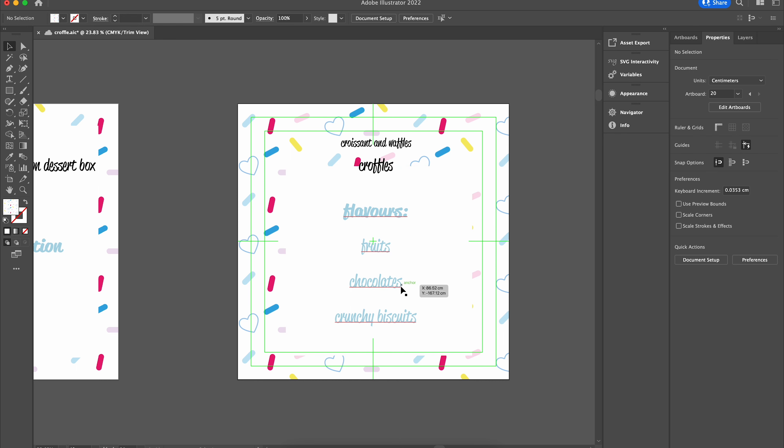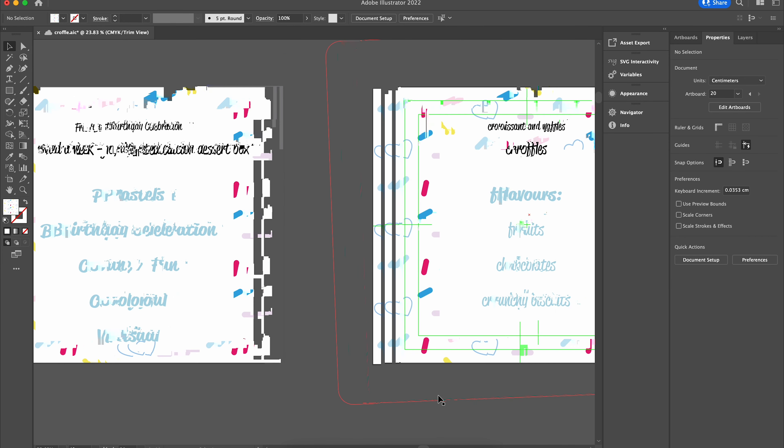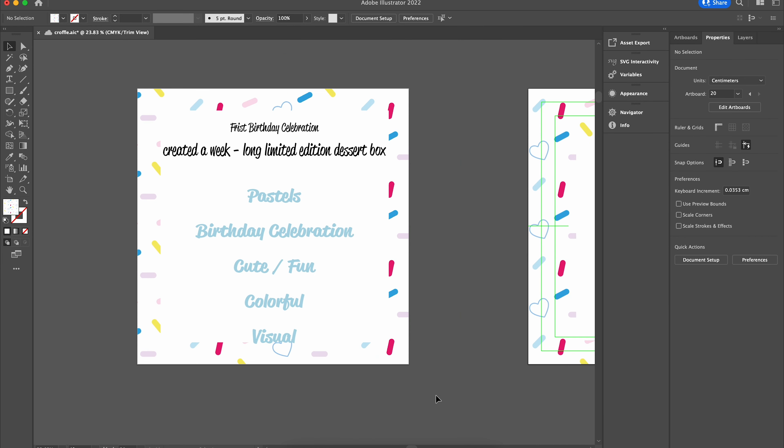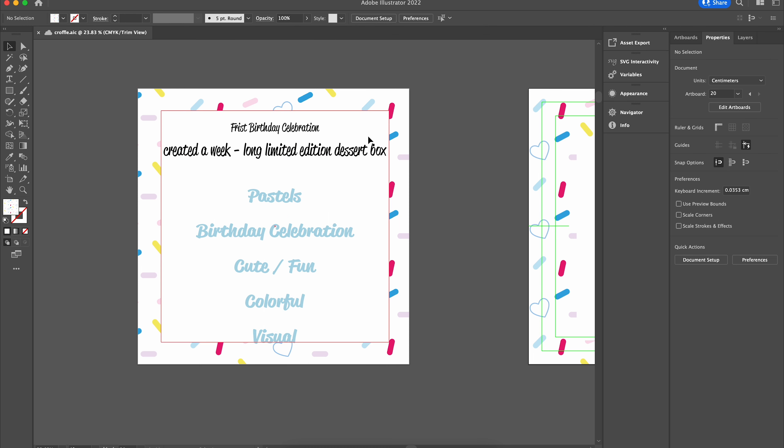The product for these crawfills has very fruity, chocolatey, and biscuit flavors. From here we come down to our brief. The brief is that this is a limited edition dessert box.